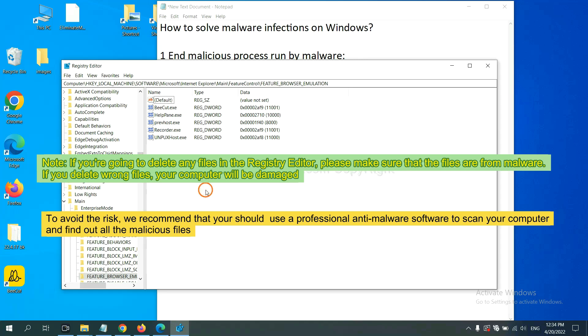To avoid the risk, we recommend that you should use professional anti-malware software to scan your computer and find out all the malicious files.